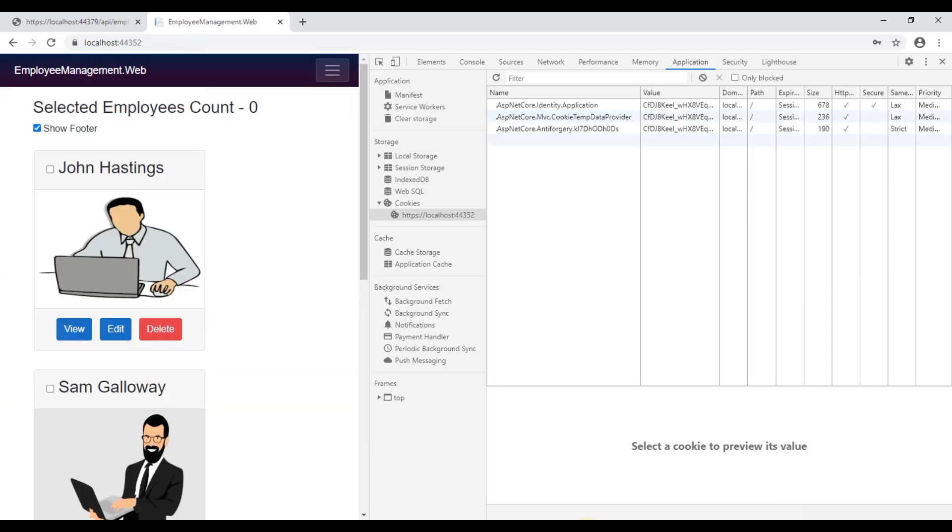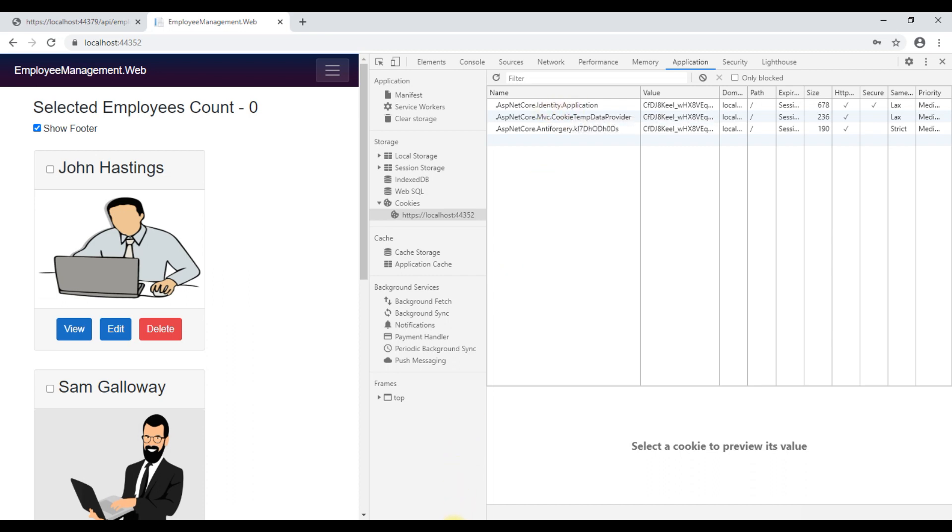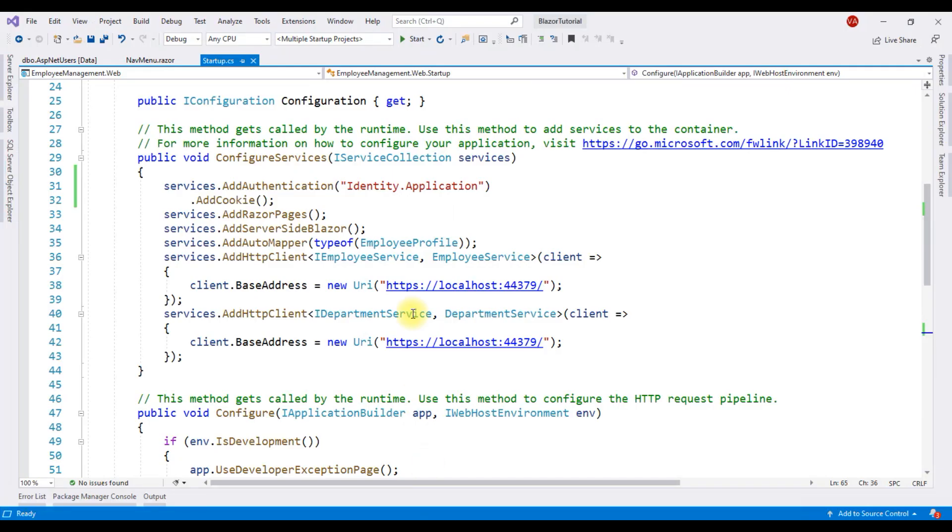We are logged in. We now have a third cookie, identity dot application. This is the authentication cookie and one important point to keep in mind here is the name identity dot application. So, the name here and the default scheme that we have specified right here must match. Otherwise, cookie authentication will not work as expected.